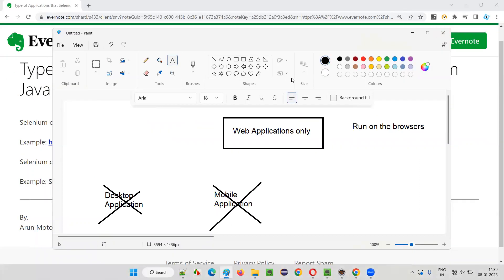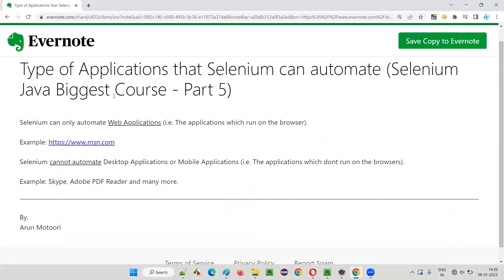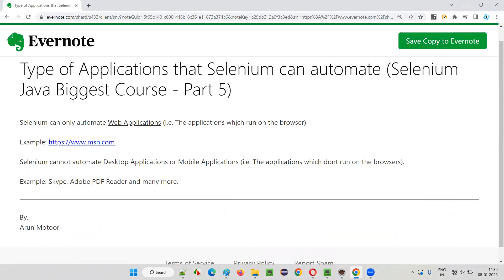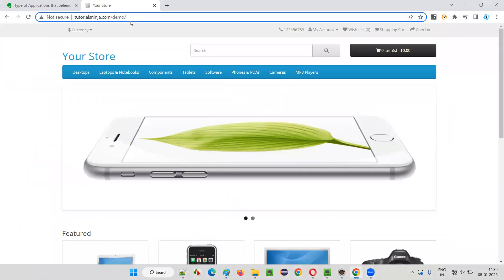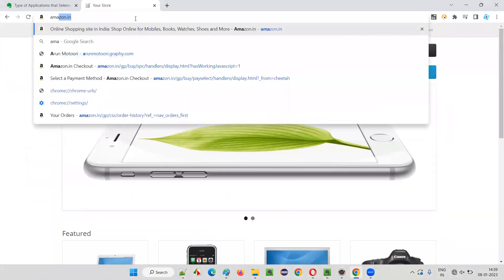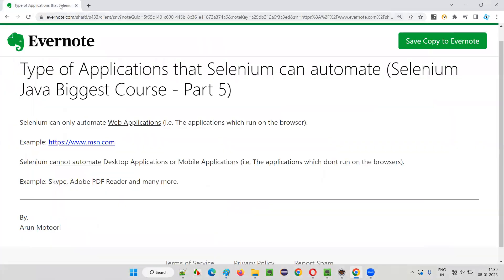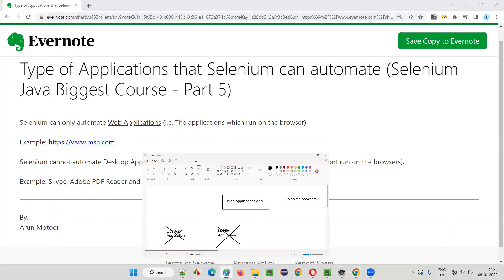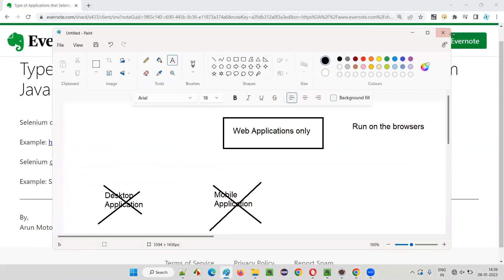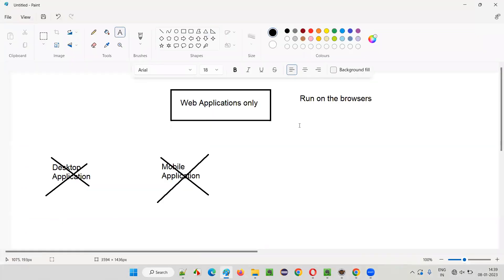For example, Paint software or some software I use on my machine like Evernote — these are desktop applications, they are not running on the browsers. Whereas applications like amazon.in or tutorials — whatever applications you open that are running on the browsers — are called web applications, and only such kind of applications Selenium can automate.